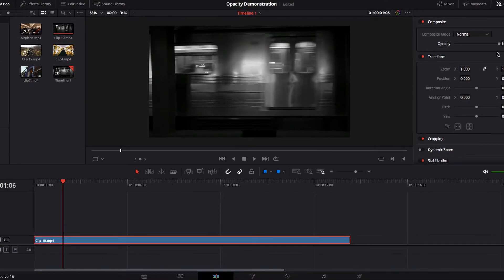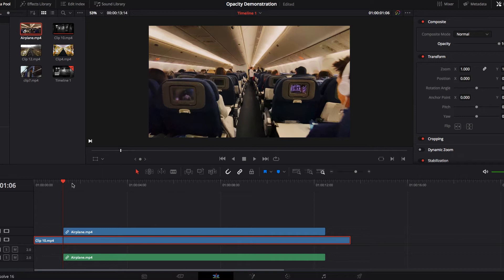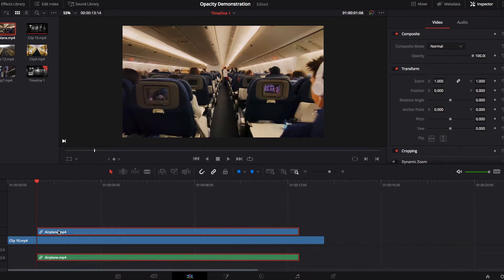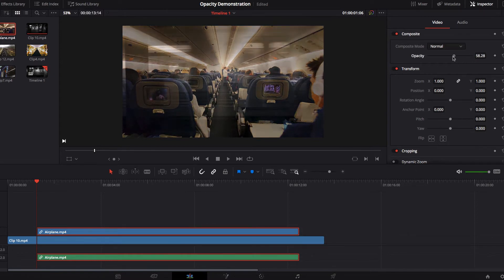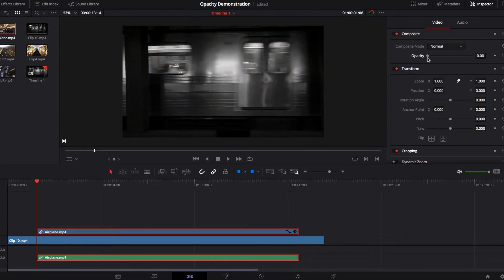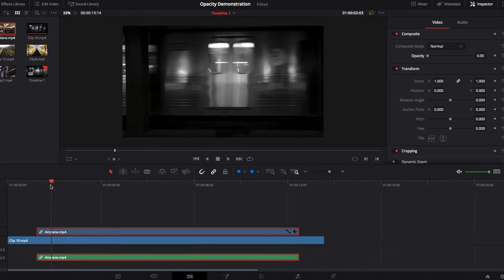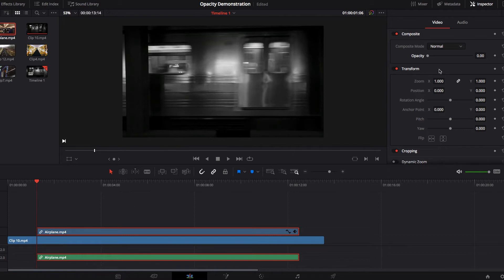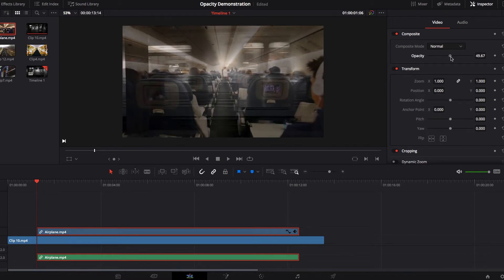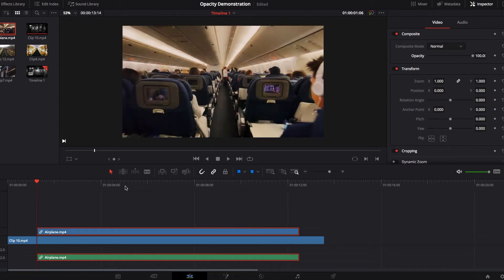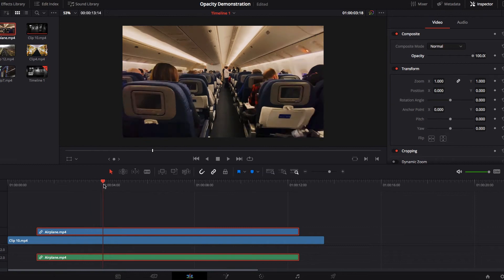Now I'm also going to bring in another video to help us better understand opacity. When I drop a second video on top of the first one, all we can see is just the second video. The reason is because by default the second video is at a hundred percent opacity. If we bring the opacity level down, you will start to see the first video much better, and eventually at zero percent opacity we're only seeing the first video — the video underneath — and not the second video at all. The opposite will happen as we bring the opacity back up.